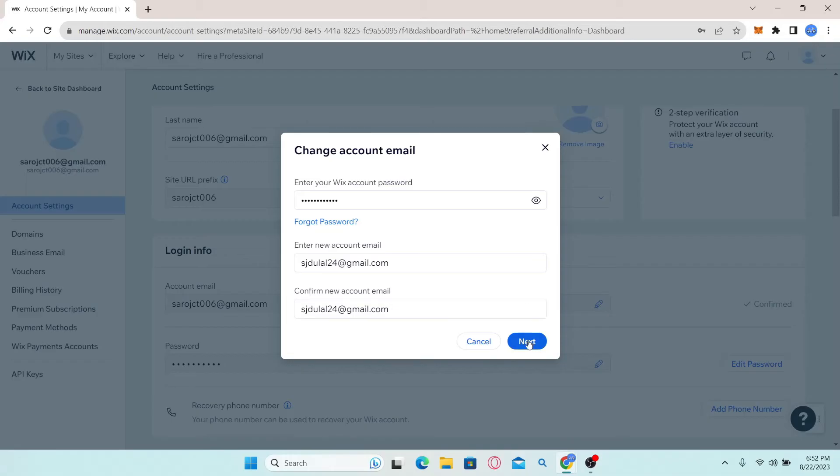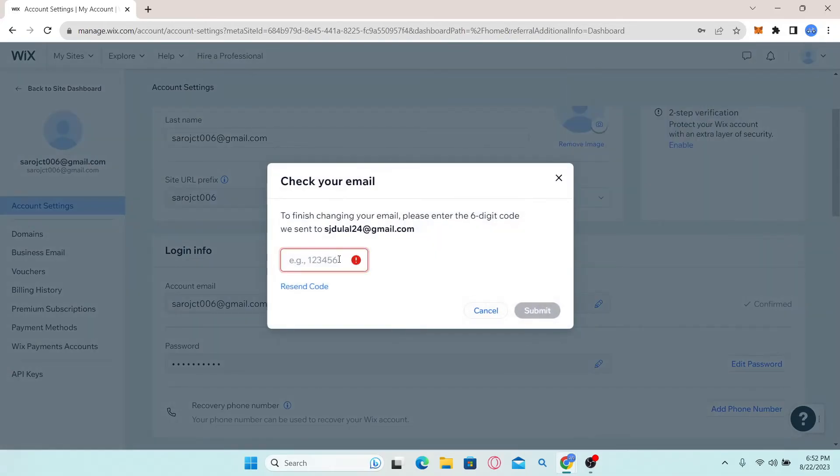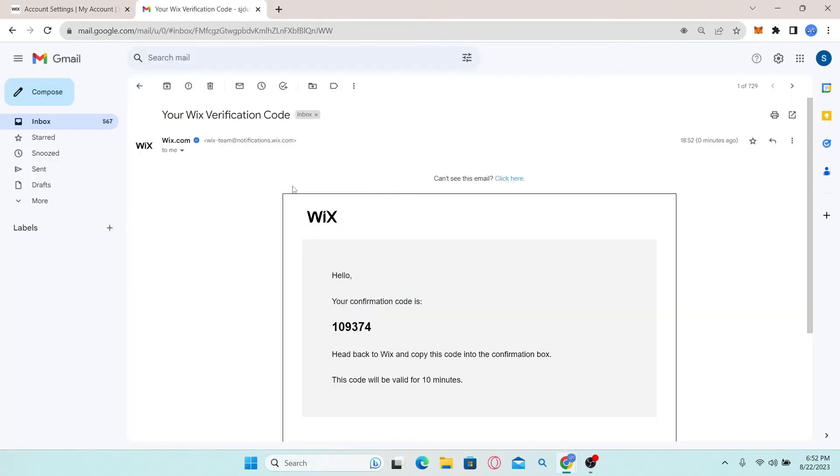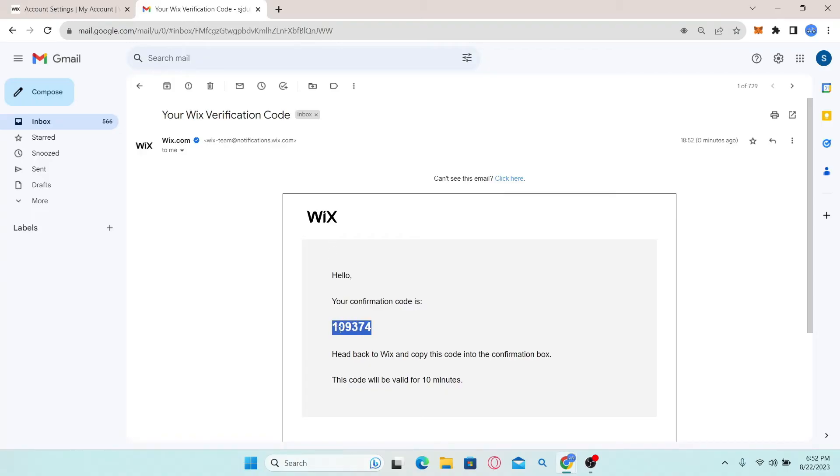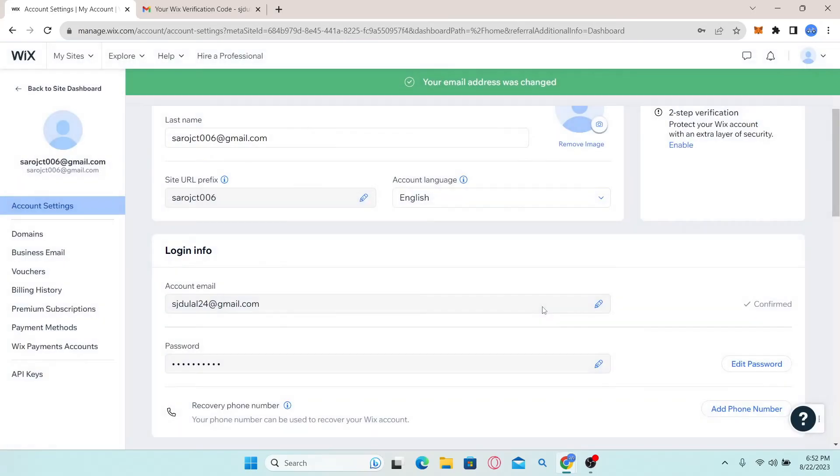Finally click on the next button and you will be asked to enter the six digit code that is sent to your new email address. Simply check the inbox of your new email address and you will find your verification code inside an email from Wix. Copy this code and paste it into the verification box and click on the submit button.